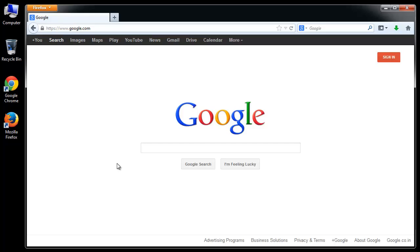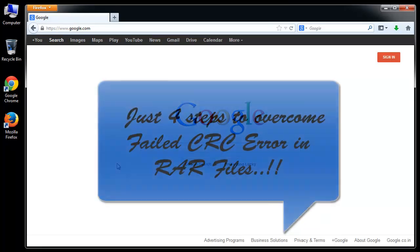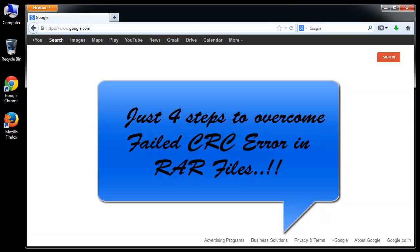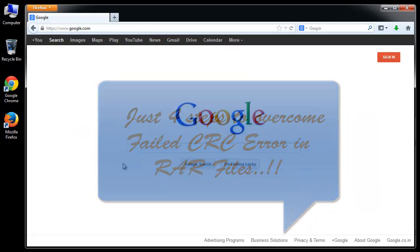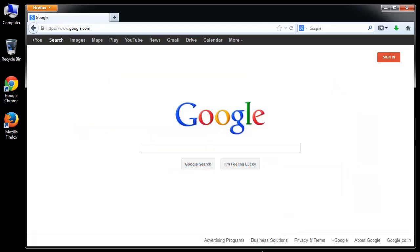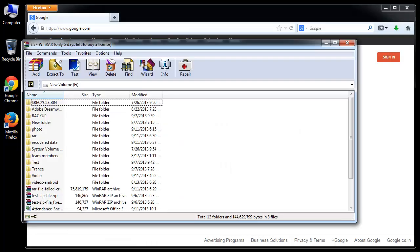Hello everyone. This video will show you a simple 4-step procedure to extract data from an inaccessible RAR file after encountering CRC errors, which may occur due to bad sectors in the storage disk, virus infection during download, or transmission errors.